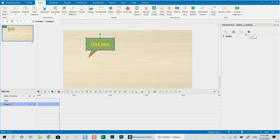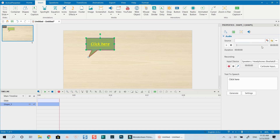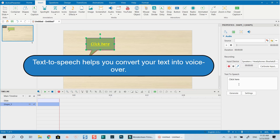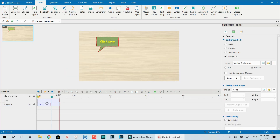We can also add audio to the annotation. For example, using the text-to-speech program inside ActivePresenter, we can generate speech — it will say 'click here'. An audio element will be created. Note: I'm not currently recording my sound so you may not hear it.